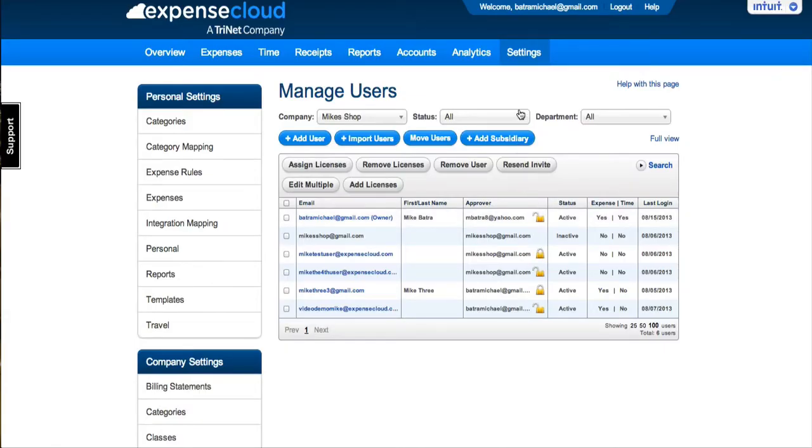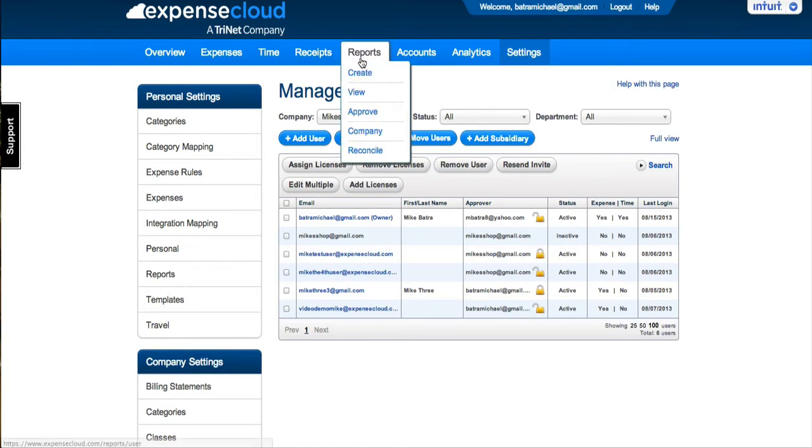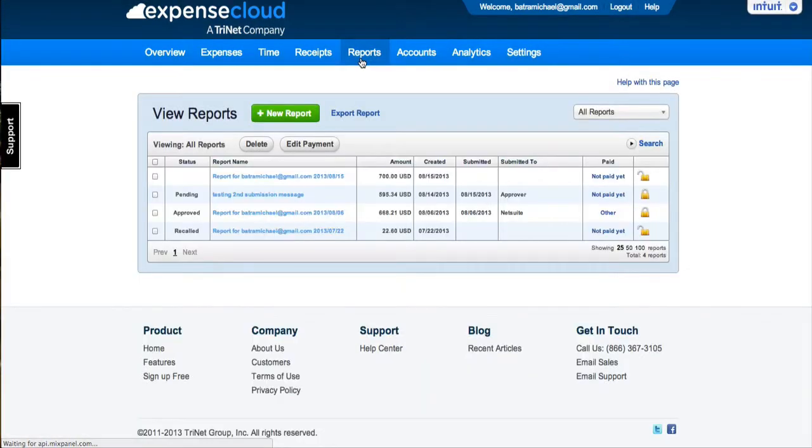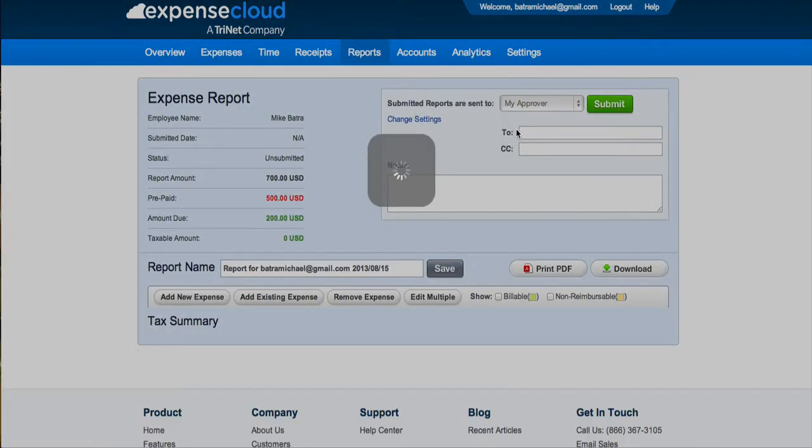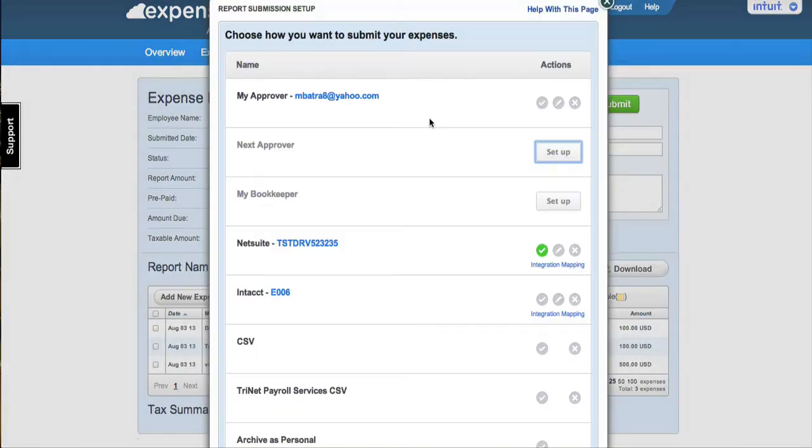The second way to set up the approval process is from an expense report. If you have not set up an approver, click Change Settings. Enter in the email address of the approver and click Save.